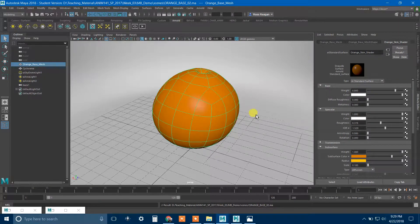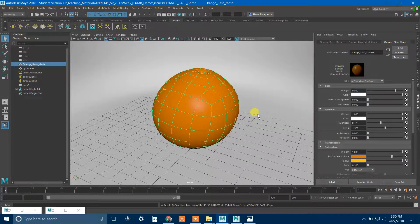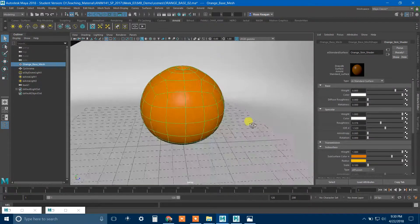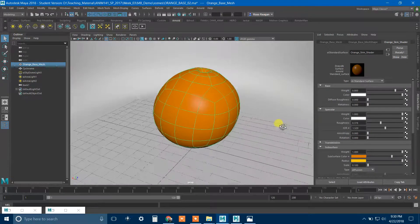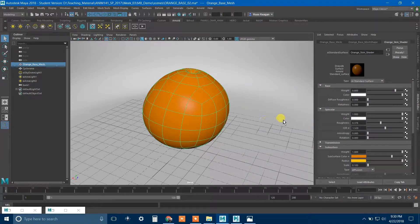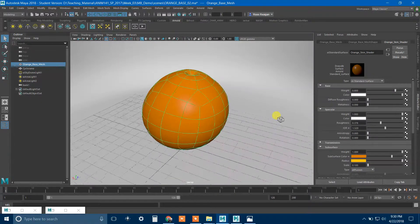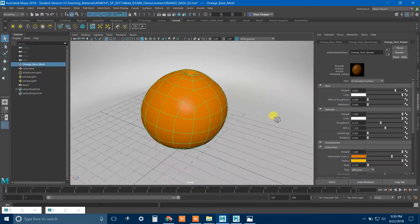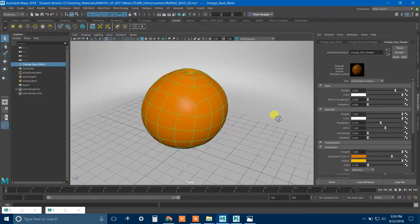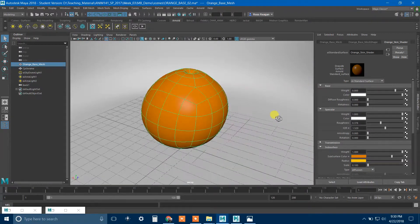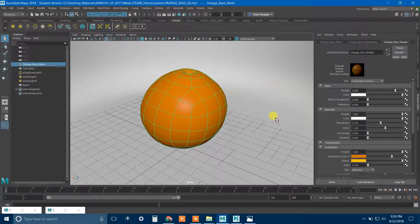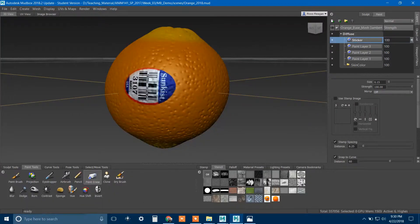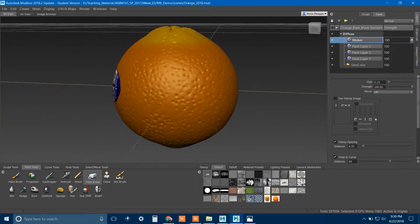All right, here's one more video for today. This one is going to be just a brief introduction to layering materials rather than trying to make everything in the same material. And what I mean by that is a few different things. First of all, just on a conceptual level.